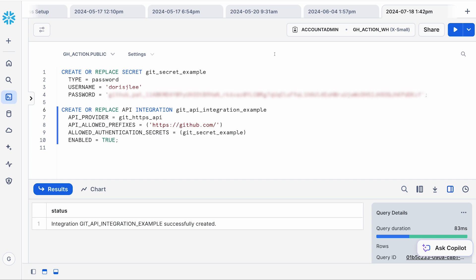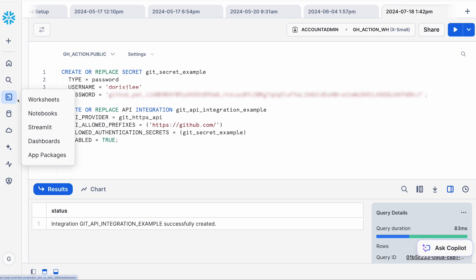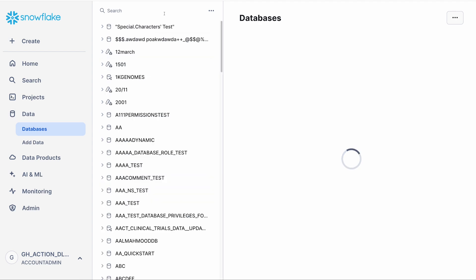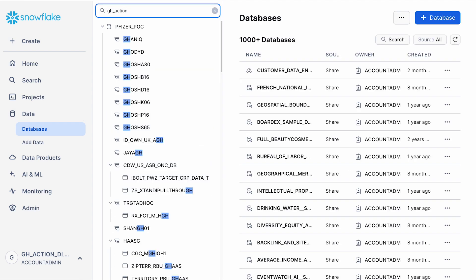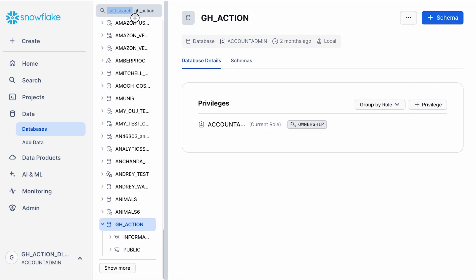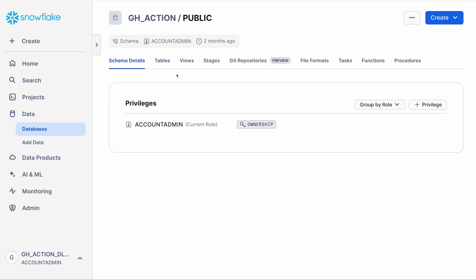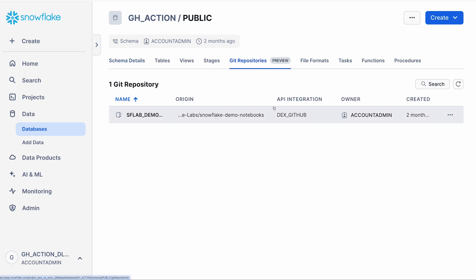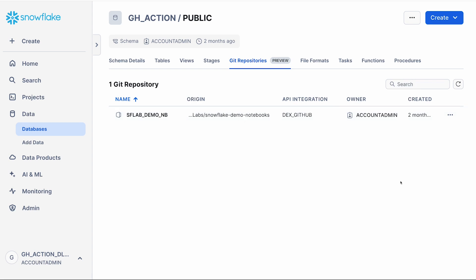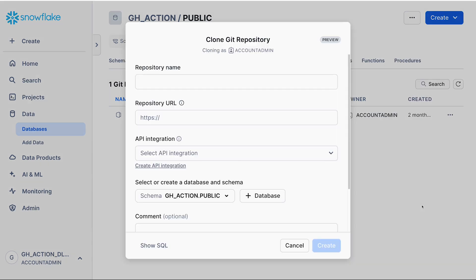The next thing I can do is go into the object explorer. I'm going to look at my data — I have a schema called my GitHub action schema. I'll click on the schema and go into public. Once you're inside the schema, you should be able to see 'Git repository' as one of the new tabs here. I'm going to click on that, and you can see I already have one git repo linked to the schema. To create a new git repository, I'll go to the top right-hand side, click on Create, and then click on Git repository.